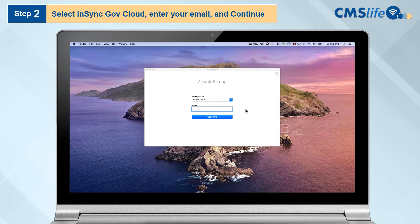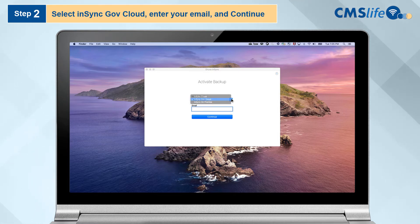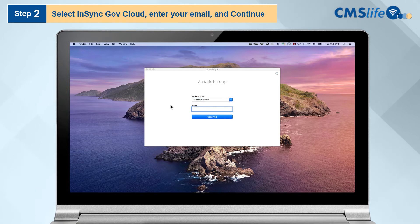Step 2. Select InSync Gov Cloud from the Backup Cloud menu. Enter your CMS email address and click Continue.